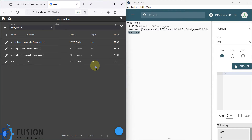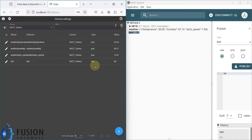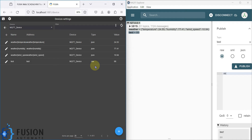If FUXA SCADA wants to transfer data to an MQTT broker, how can it do that? We will cover that in the next video. For example, if you want to convert Modbus TCP data to MQTT, or Modbus serial to MQTT, FUXA SCADA is able to do that — and we will see how in the next video.